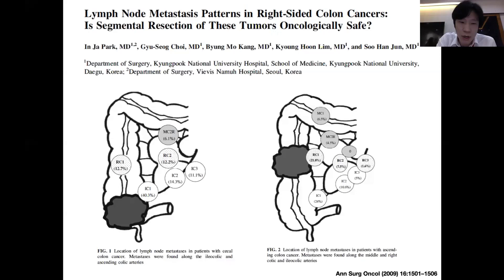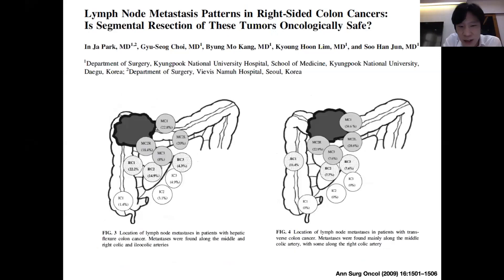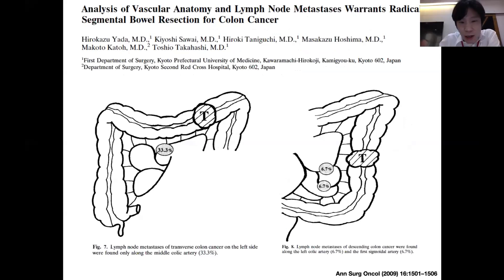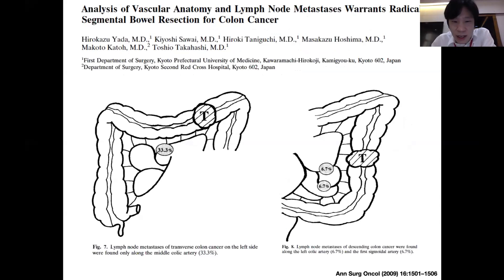Another study from a Japanese group studied left-side colon cancer. The distal transverse colon can have lymph node metastasis up to 33% to the left branch of the middle colic artery, so the recommendation is to ligate the left branch of the middle colic artery. If the tumor is in the descending colon, lymph node metastasis would be along the left colic artery and the first branch of the sigmoid artery. The recommendation would be to ligate only the left colic artery, because the first branch of the sigmoid artery mainly originates from the left colic artery.